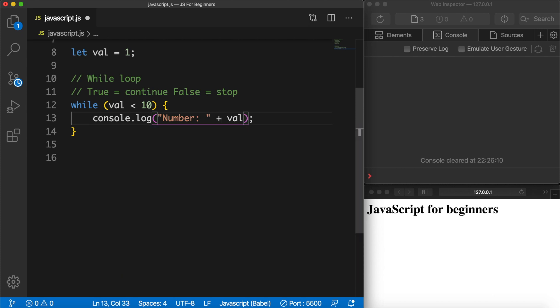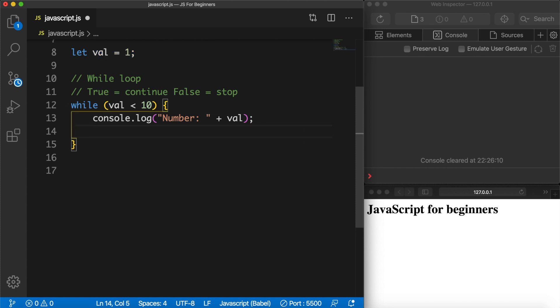Now before you save it, take a moment to see what's wrong with our loop. If we save it right now we will be getting something called an infinite loop, because the loop will be executed every single time until val is higher than 10. The problem is that the condition will never be met because val is always equal to one. We're not increasing val every single time the loop is executed. So what we need to do is add an increment operator — let's say val++ right below our console.log.